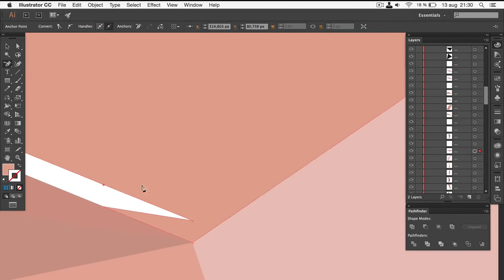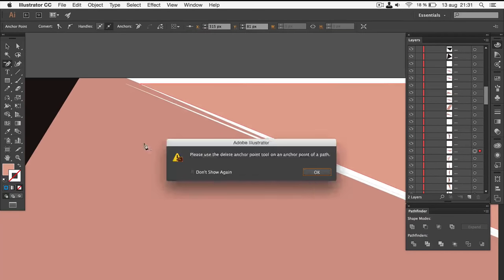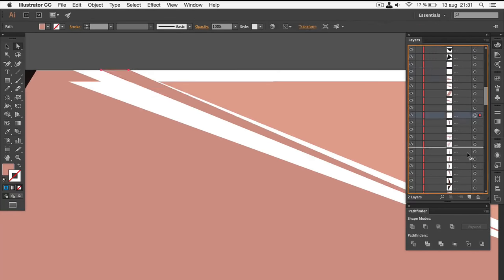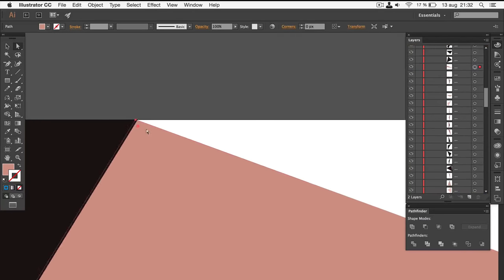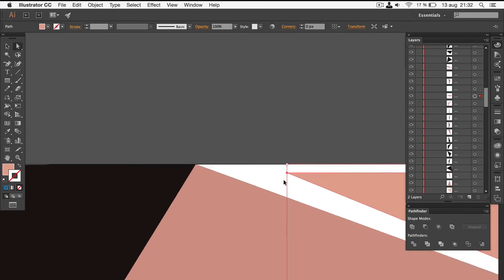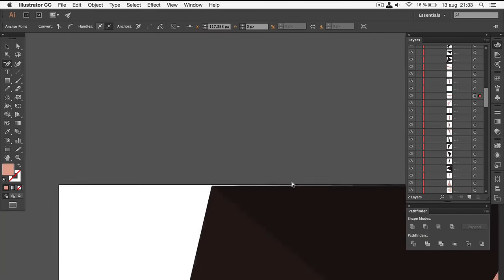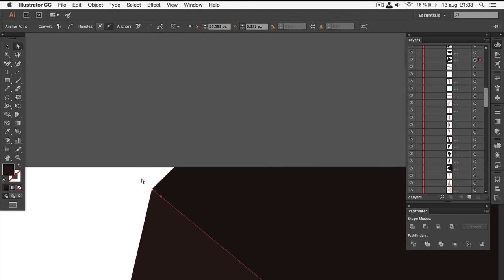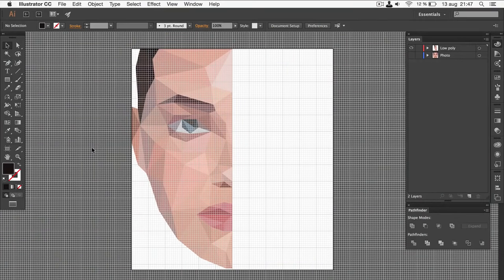If a path accidentally has more than three sides, you can use the delete anchor point tool to delete the superfluous points. When you're done, your project should look like this.